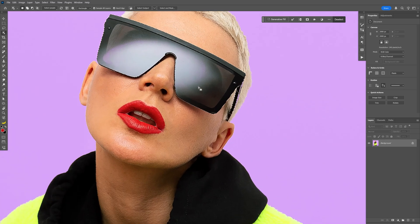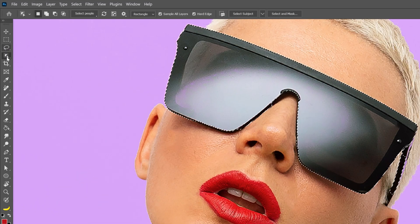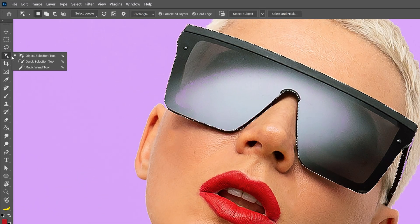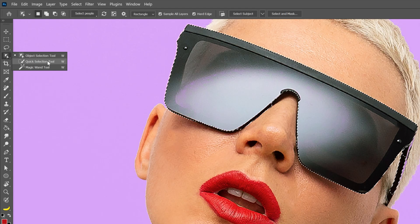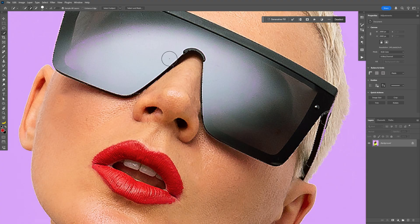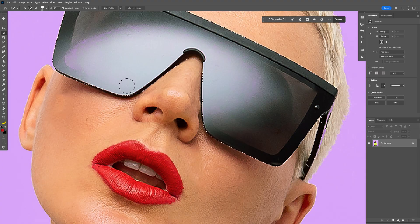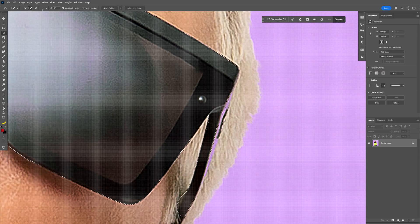Of course it's not 100% perfect all the time, but you can select the quick selection tool and add some more elements on it if you will and complete the selection.